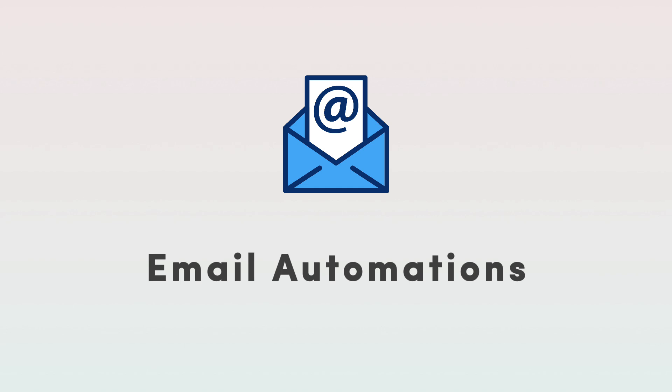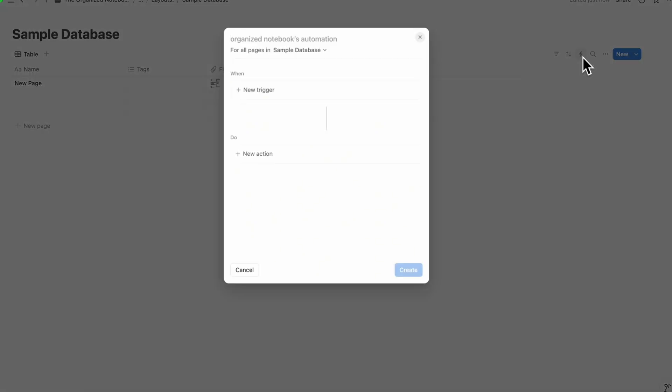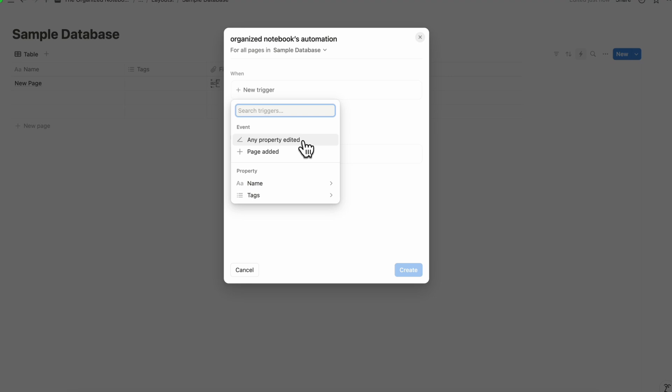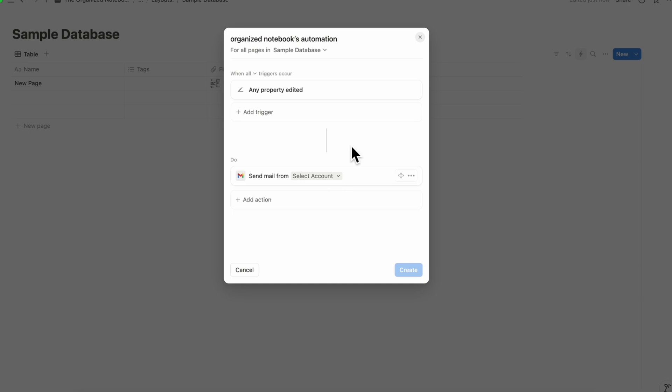Another exciting new feature is that you can now automate and send emails through notions automations. Automations are only available for plus plan users and above but basically if you wanted to automate to send emails you can click this lightning bolt mark and then click plus new trigger and you can for example if any property is edited add a new action to send mail to and then you can select an account. This makes automations a little bit more useful in the sense that you can now actually send actual notifications through email.